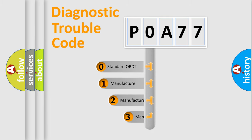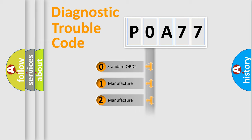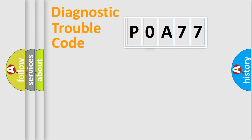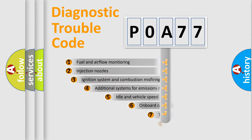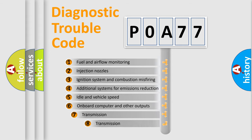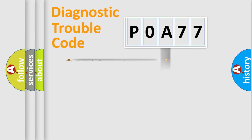If the second character is expressed as zero, it is a standardized error. In the case of numbers 1, 2, or 3, it is a manufacturer-specific error. The third character specifies a subset of errors. The distribution shown is valid only for the standardized DTC code.